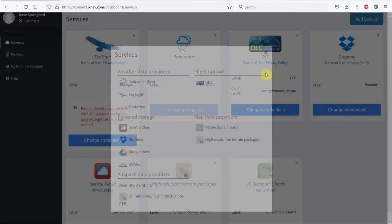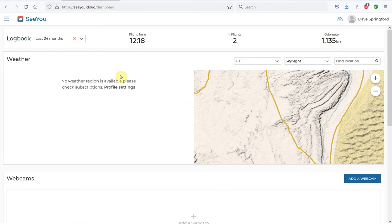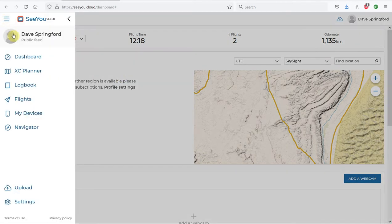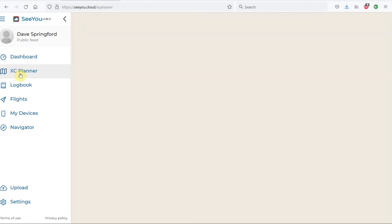Since I have CU Cloud already enabled within my LXNav Connect, we're just going to leave it as that. Going back to CU Cloud, we click on the Menu button and go to the Cross-Country Planner.